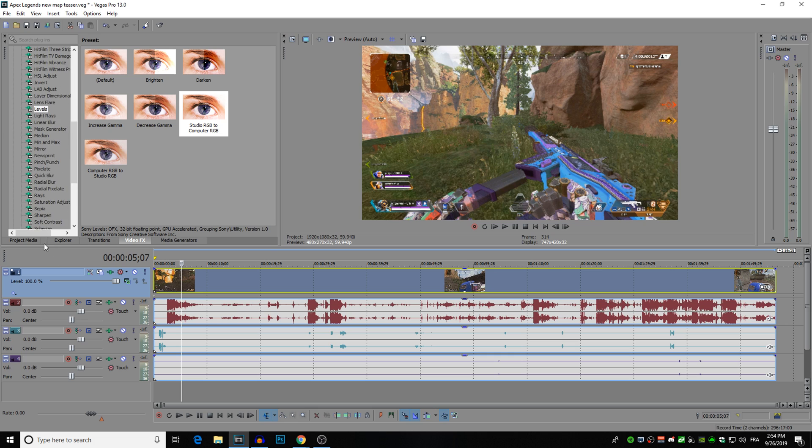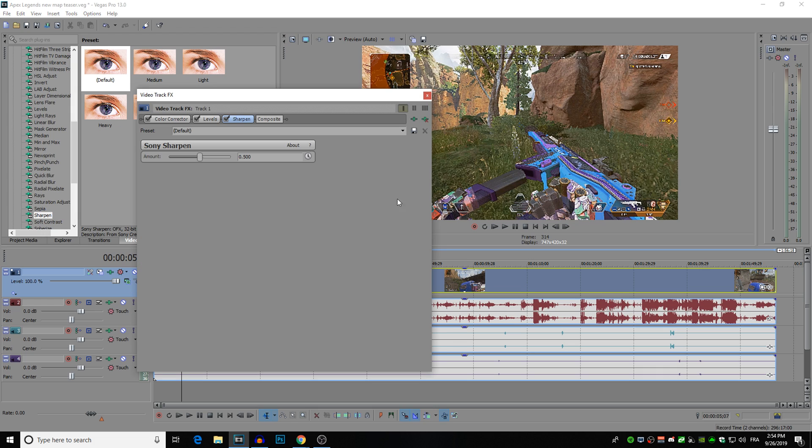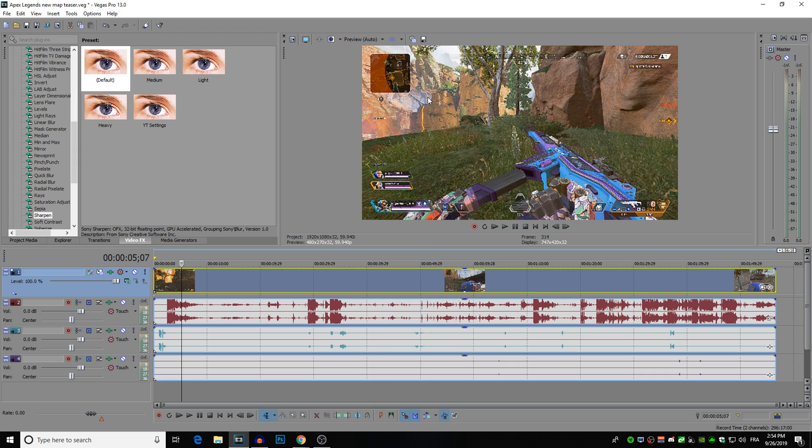And lastly I put a sharpen filter on. So I just drag on the default and I usually put it to 0.05, but I usually just change it depending on what game I'm playing. If I find it looks too sharp, then I just tone it down a little bit. If it's not sharp enough, I just bump it up some more. And that is the basics of the video effects that I put on my gameplay videos.